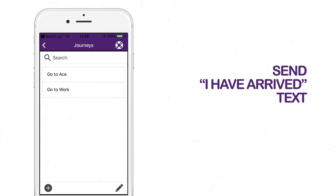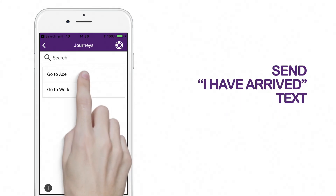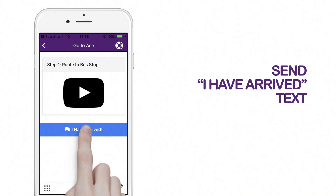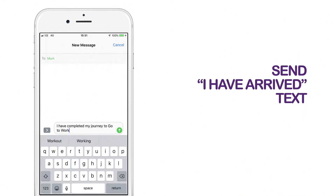You have the option to send an 'I have arrived' text to your emergency contact. Select your journey and go to the last step on the list. Click the 'I have arrived' button. This will send the text to your emergency contact.